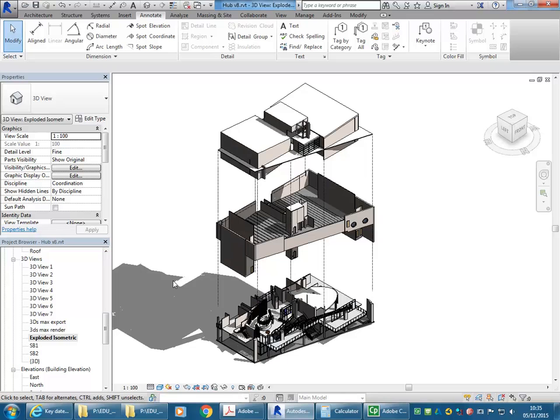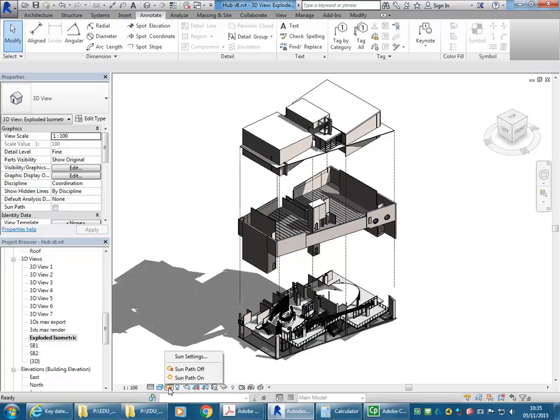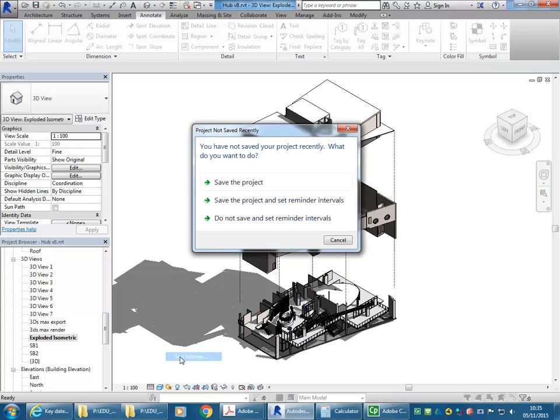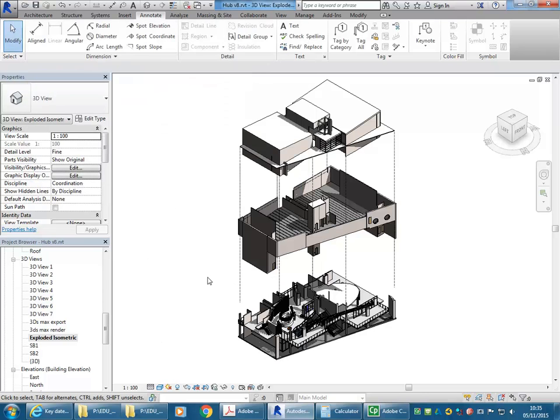If you want shadows on, that could be a nice thing to have in these views. But it's being cast onto the ground plane there as well. So to turn that off, you can just go to Sun Settings and then check this option here is off. There we go. And that way you can have shadows as well.